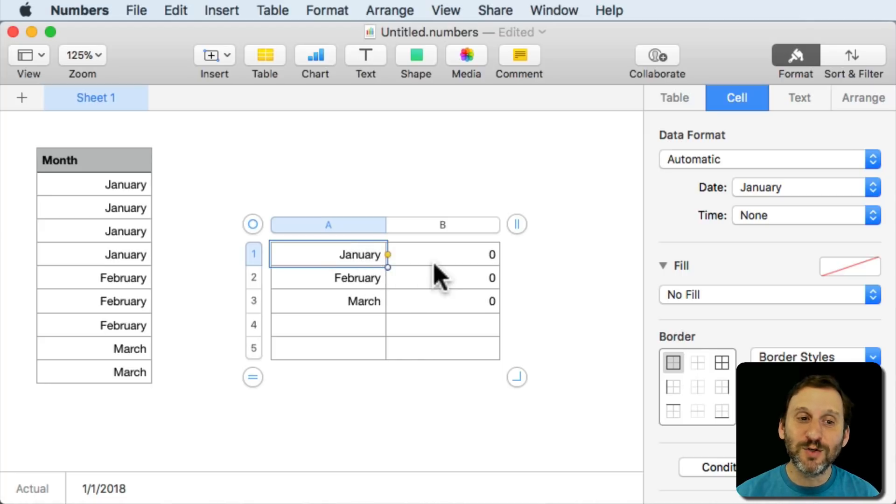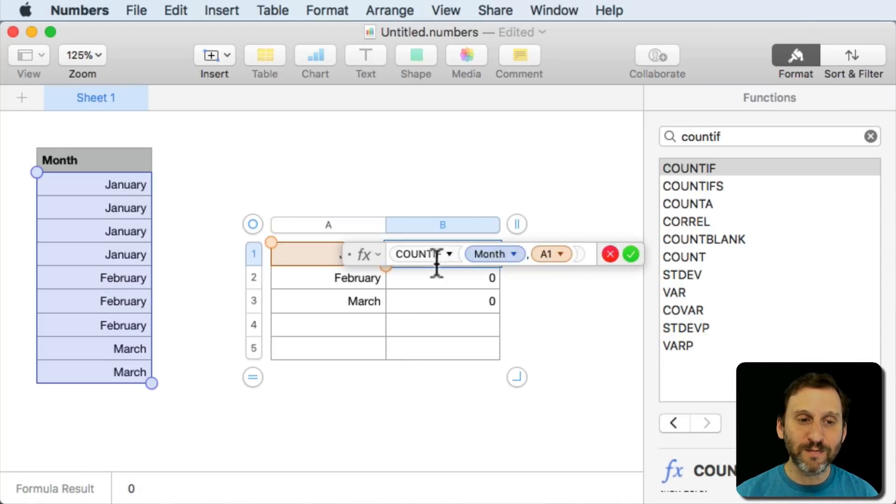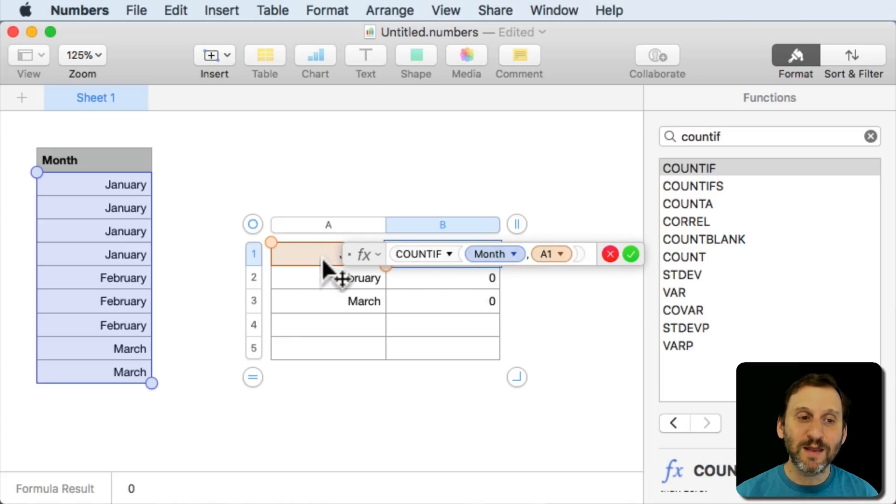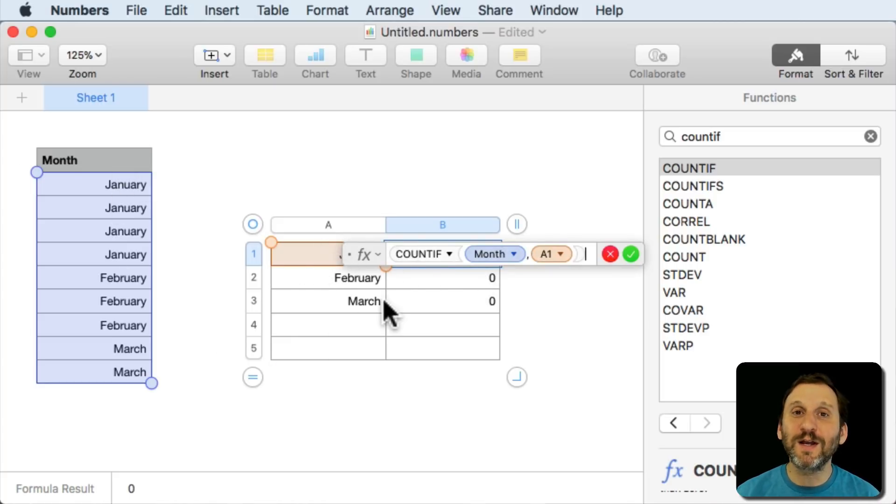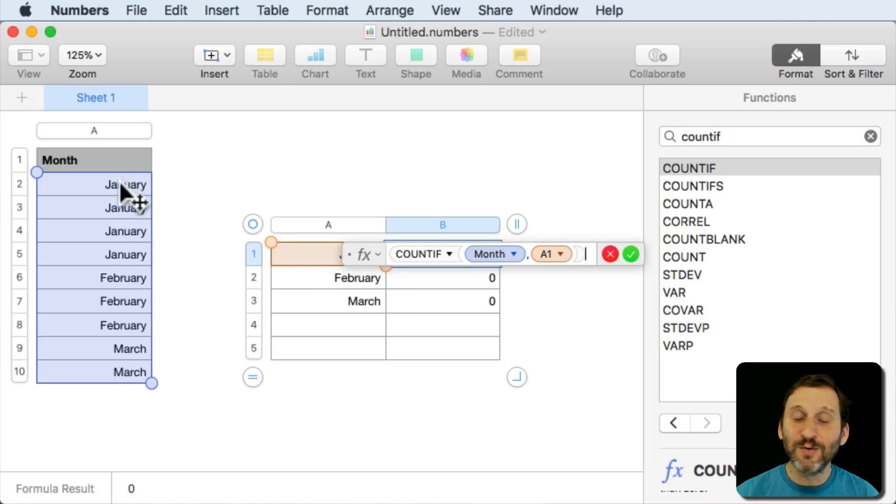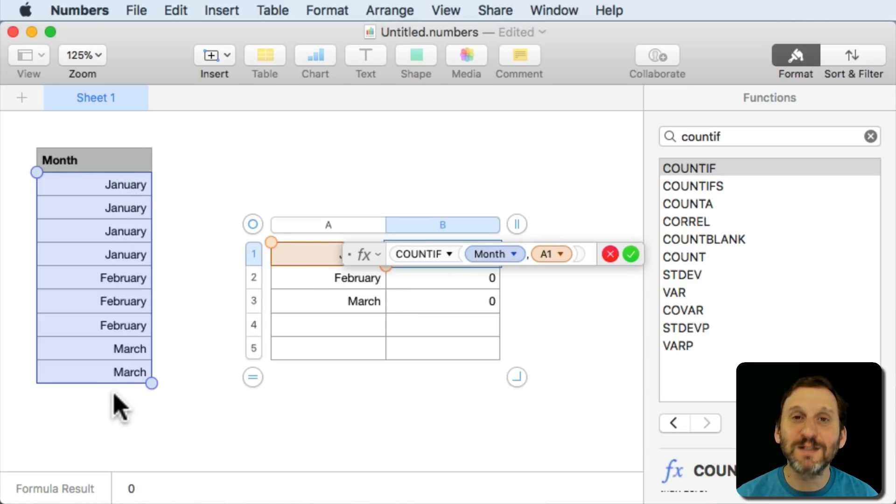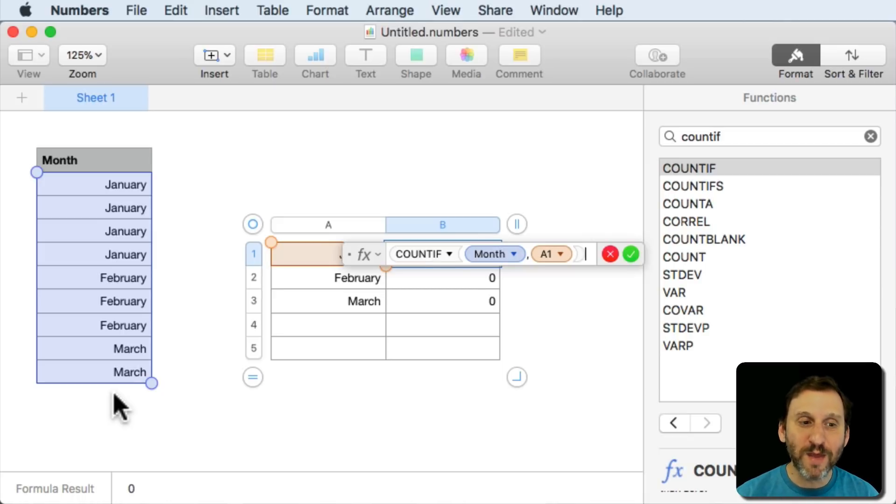So when you're doing the COUNTIF formula it's comparing the value of this cell with the values here. So it's comparing January 1, 2018 and it's only finding January 1, 2017. So it doesn't find any 2018s and the result is zero.